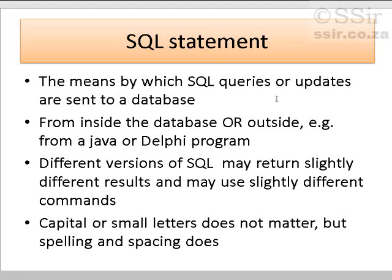SQL can be used from inside, the way we are doing it now, or from another program like Java or Delphi. This is true. Different versions of SQL may return slightly different results. But generally, we get past them and get to know the differences in the different programs.